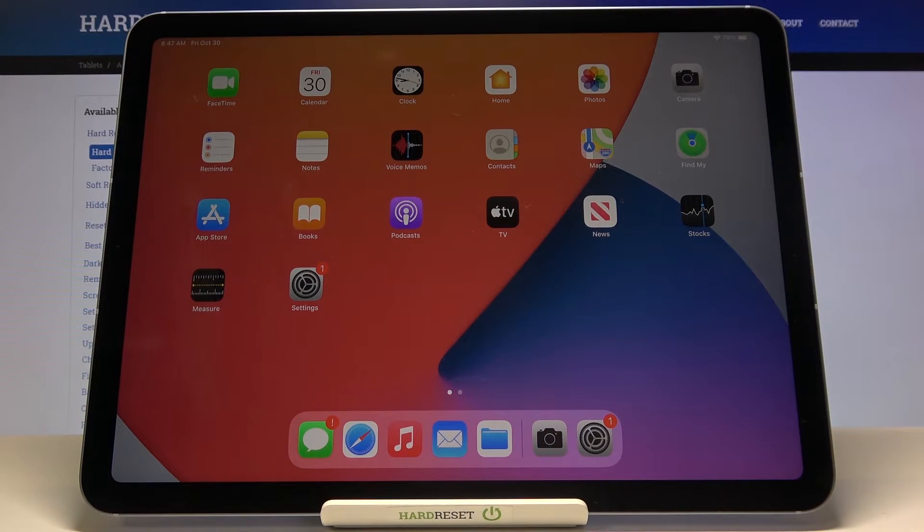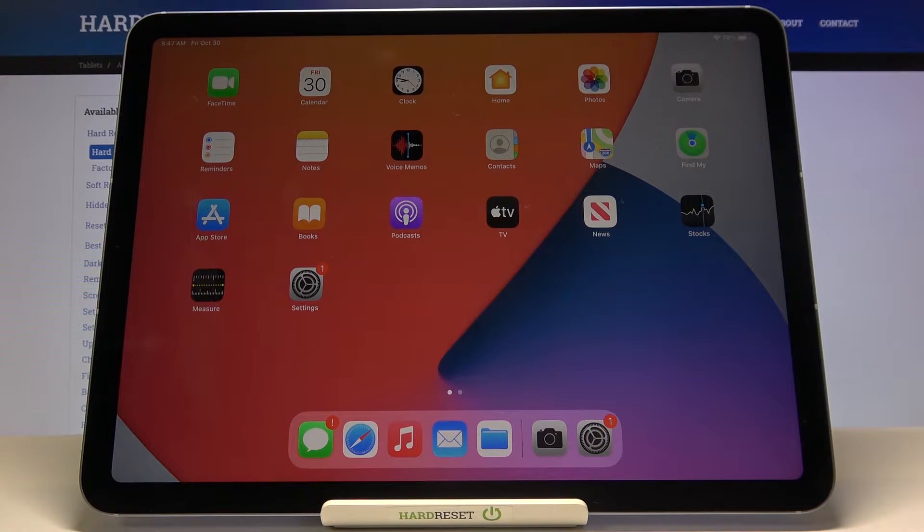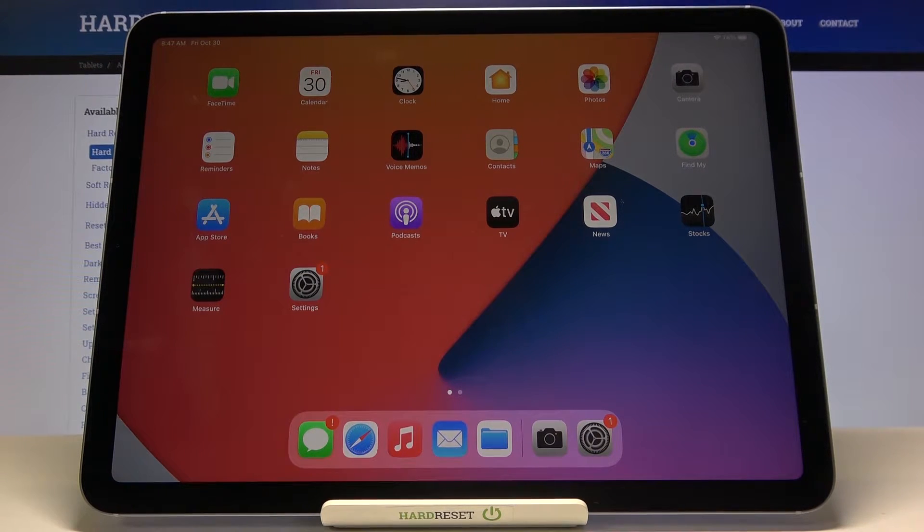Welcome! Here I've got Apple iPad Air 2020 and I'm going to show you how to allow the camera app to scan QR codes on this device.